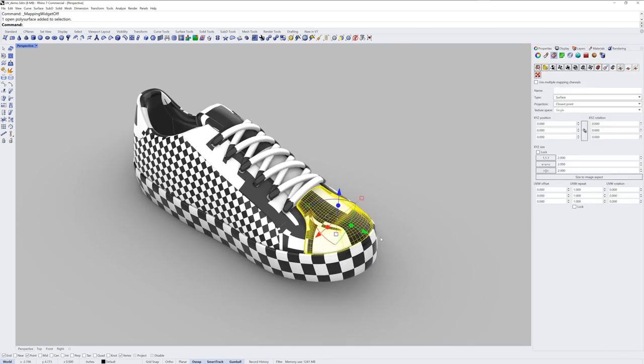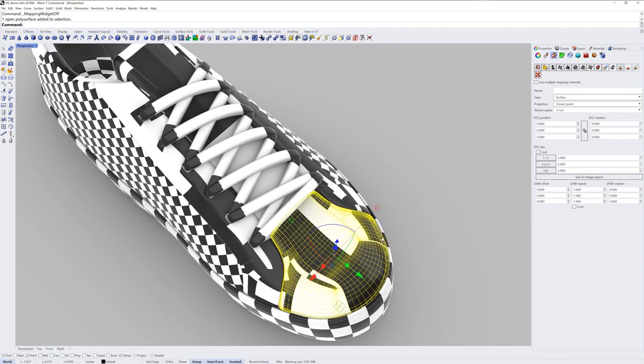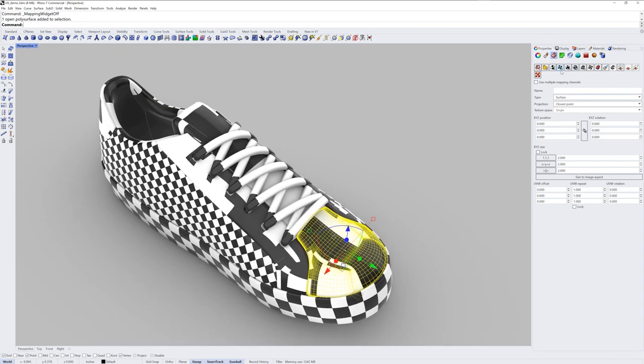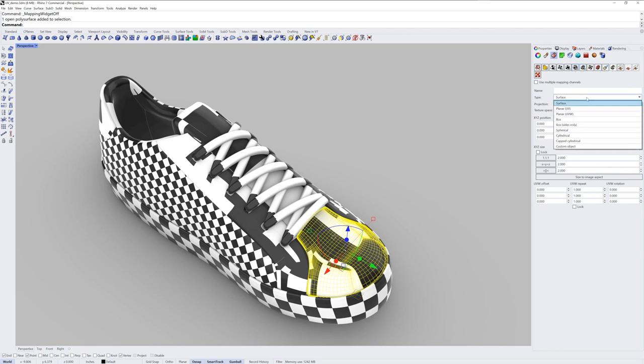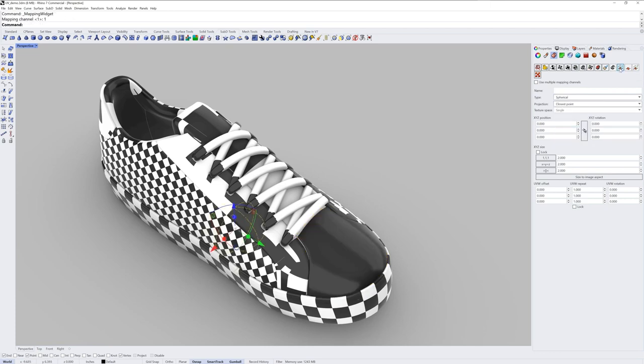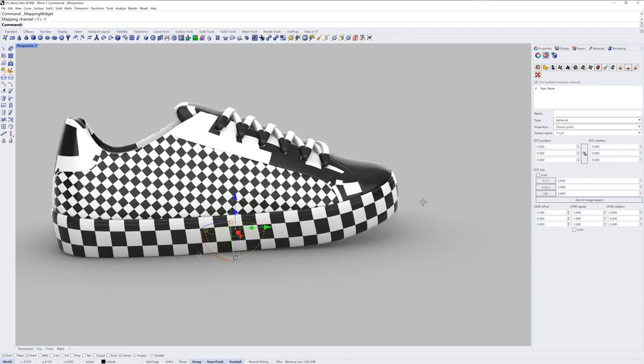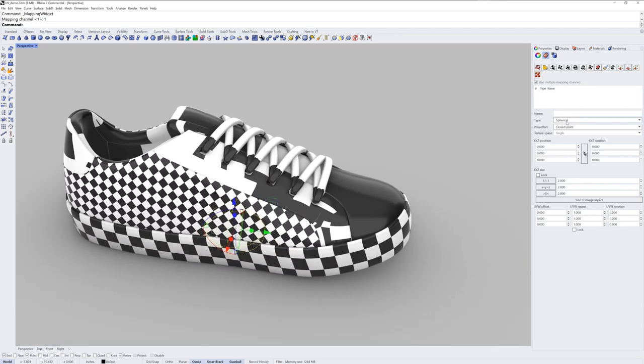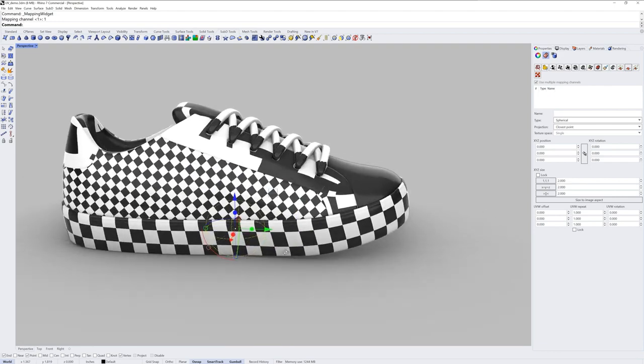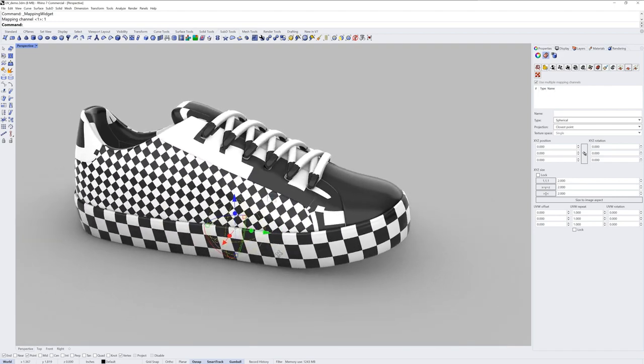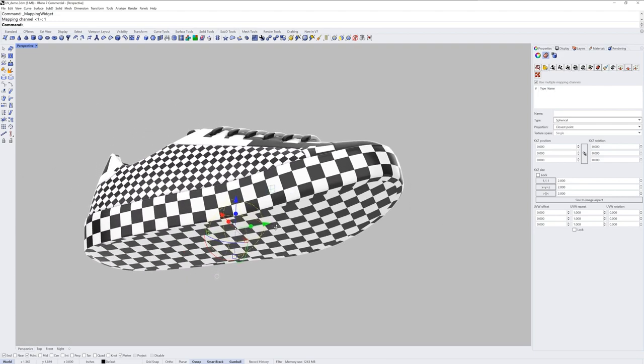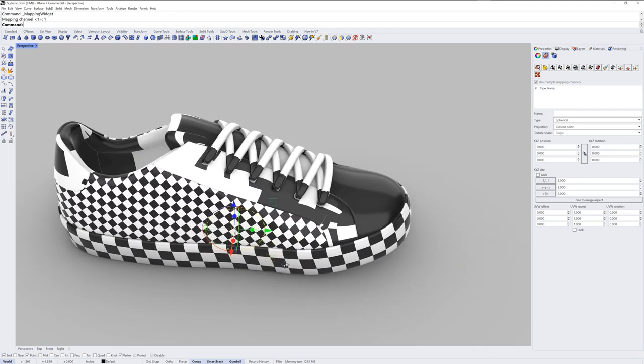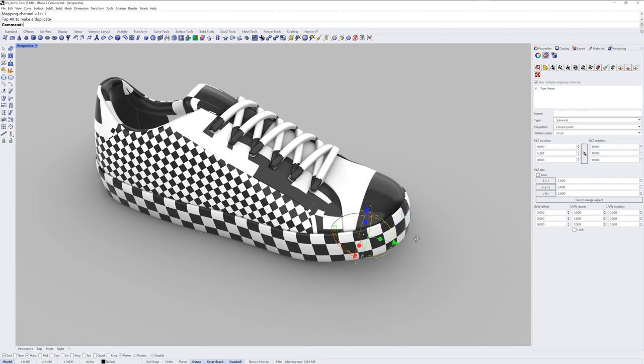For this front portion here of the toe I'll use spherical mapping. This time rather than using the icon to set up the mapping method, I'll use the type drop down list instead and just set it to spherical. I'll then need to show the mapping widget so you can see where the mapping will automatically be placed if you just use the drop down. And that location is at the world origin. So 0, 0, 0 in X, Y, and Z space.